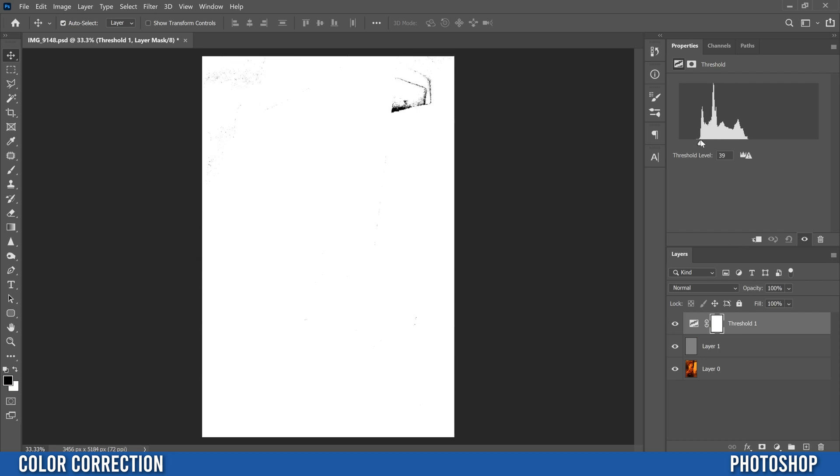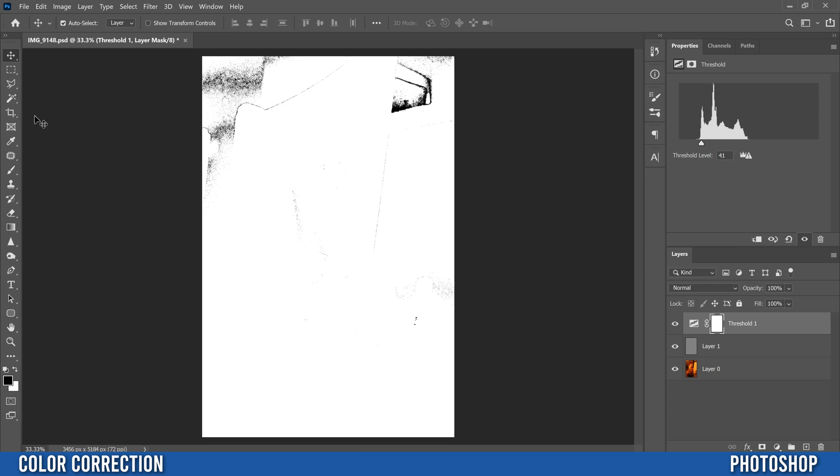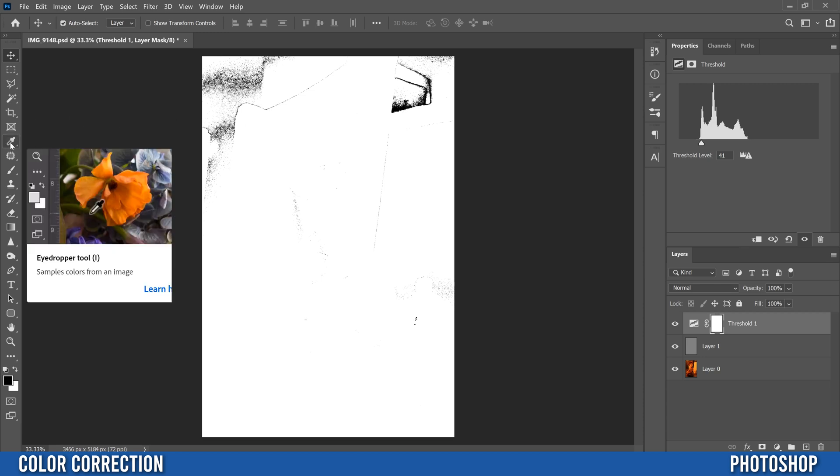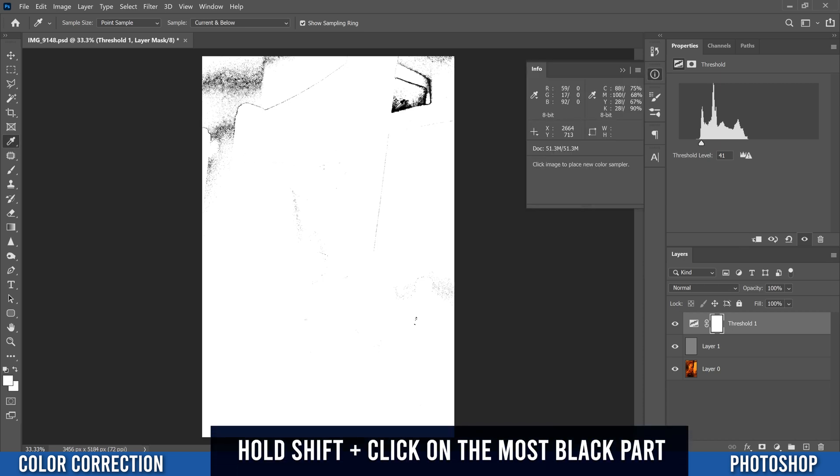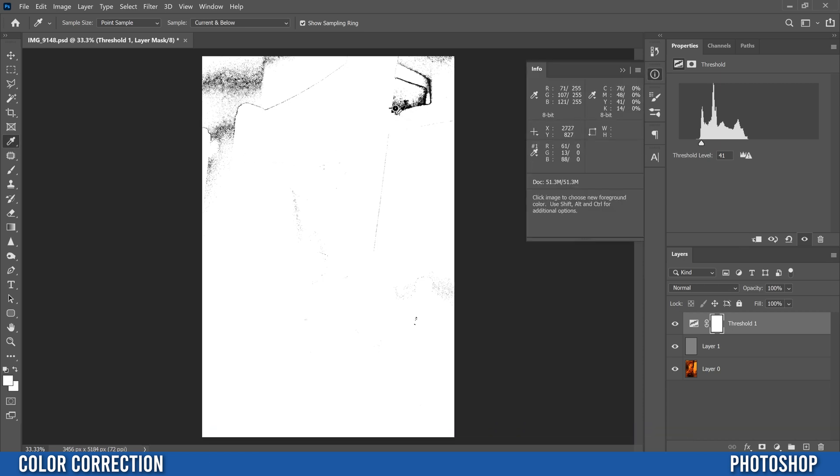So I'm going to go to about there so this little black part right here is my most prominent part. I'm going to go over to my eyedropper tool right here, hold shift and click on that spot and that's going to put a marker that we're going to come back to after.